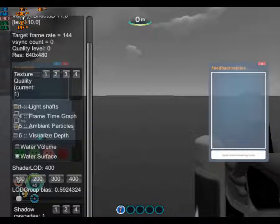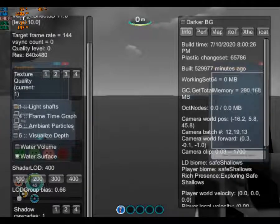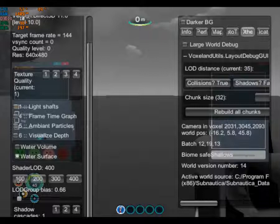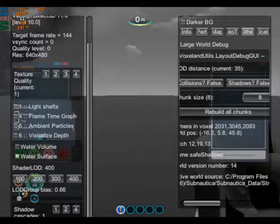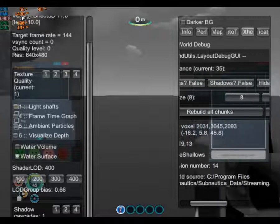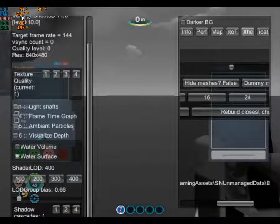Level of detail group bias is similar to render distance in Minecraft — I'll show you how to adjust that in a moment. Now hit F1, go to the Others tab in that window, change collisions to false, chunk size to 8, and level of detail distance to 1.